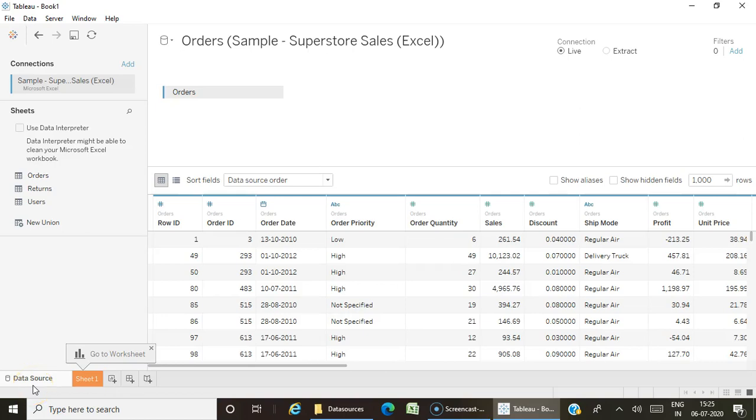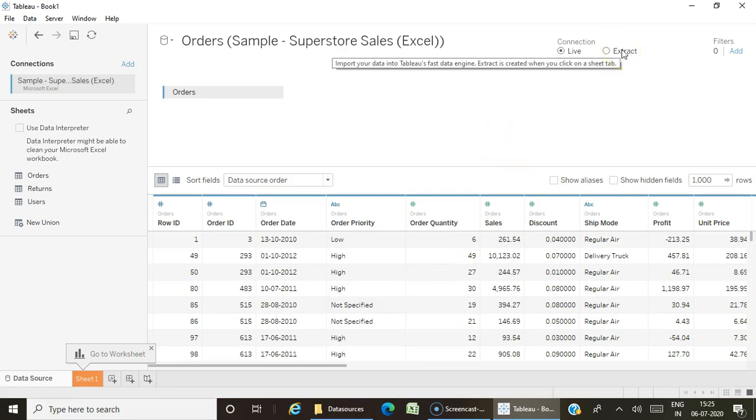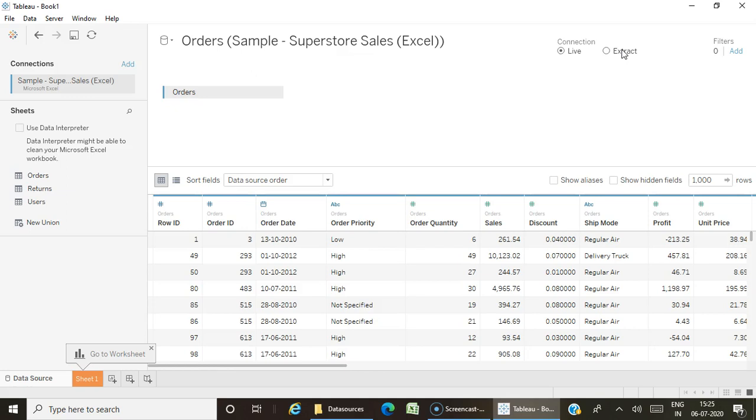Hi everyone, welcome to One Next Lab. In this video I'm going to explain extracts. We already saw what extracts are and the difference between live and extracts. Now let's see how to create an extract. Extracts are snapshots of your data, mainly for performance reasons we switch from live to extract connections.